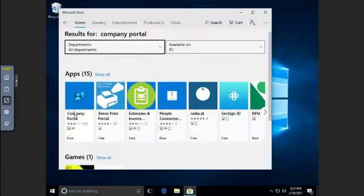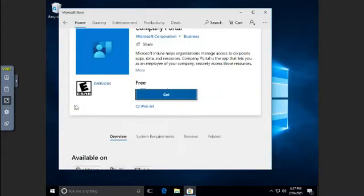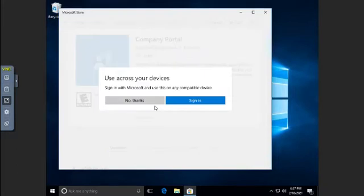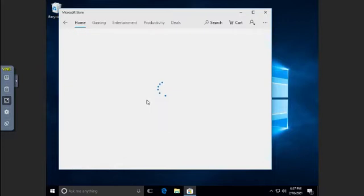What we're looking for is this one right here—Company Portal. So we're going to click on that app. This is a free app, so they don't have to pay anything for it. I'm going to tap Get, and no, I'm not going to use it across all my devices, just on this one.